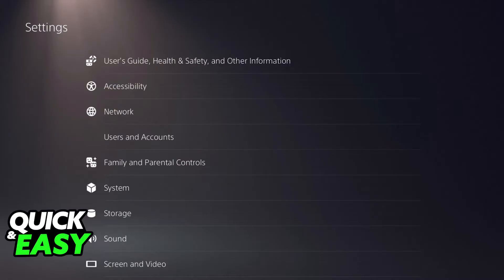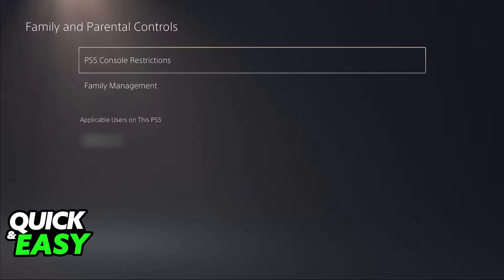As you might be aware, to create a family account on your PlayStation 5, you just have to go over to settings, access the family management settings, and in there you will be able to change settings related to family and also the parental controls.